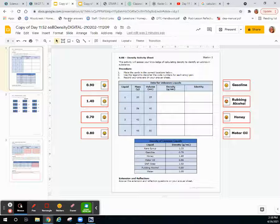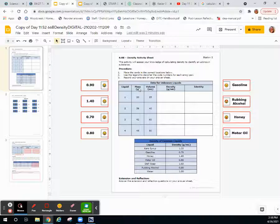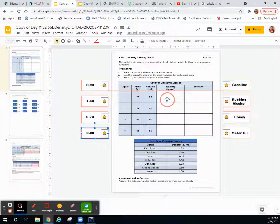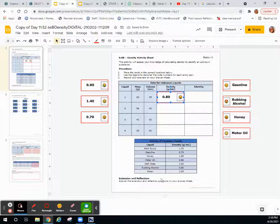What are the units? Yes, grams per milliliter. So 0.8 grams per milliliter right here, and then we're going to compare that density to our table.